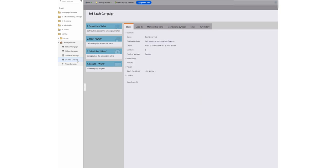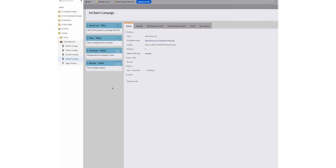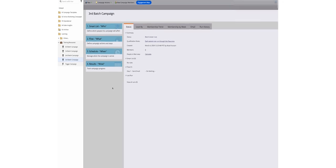By using the power of batch campaigns, you can automate those large-scale marketing efforts, free up your time, and deliver messages that truly resonate with your target audience.